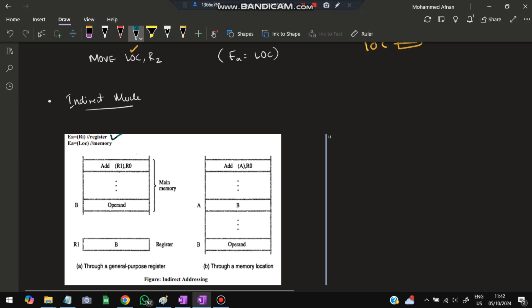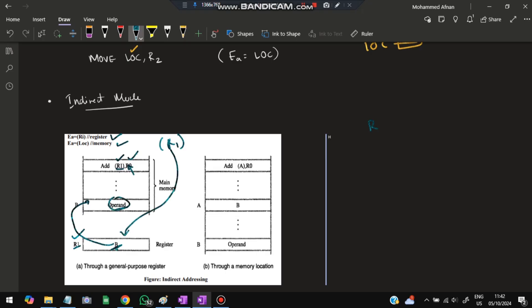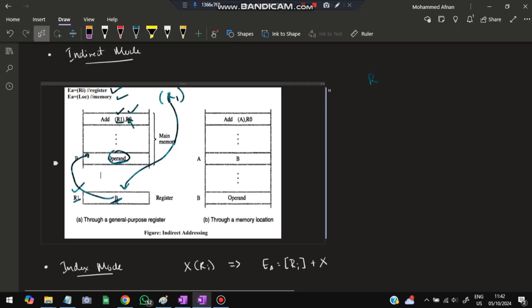In indirect mode, two steps occur: first a register is fetched, then its value is used as an address to retrieve the operand. For example, 'Add R1 to R0' where R1 holds address B — the value stored at address B is fetched and added to R0. Similarly, if a memory location A holds address B, the value at B is the operand added to R0. The address is used to retrieve the actual value.